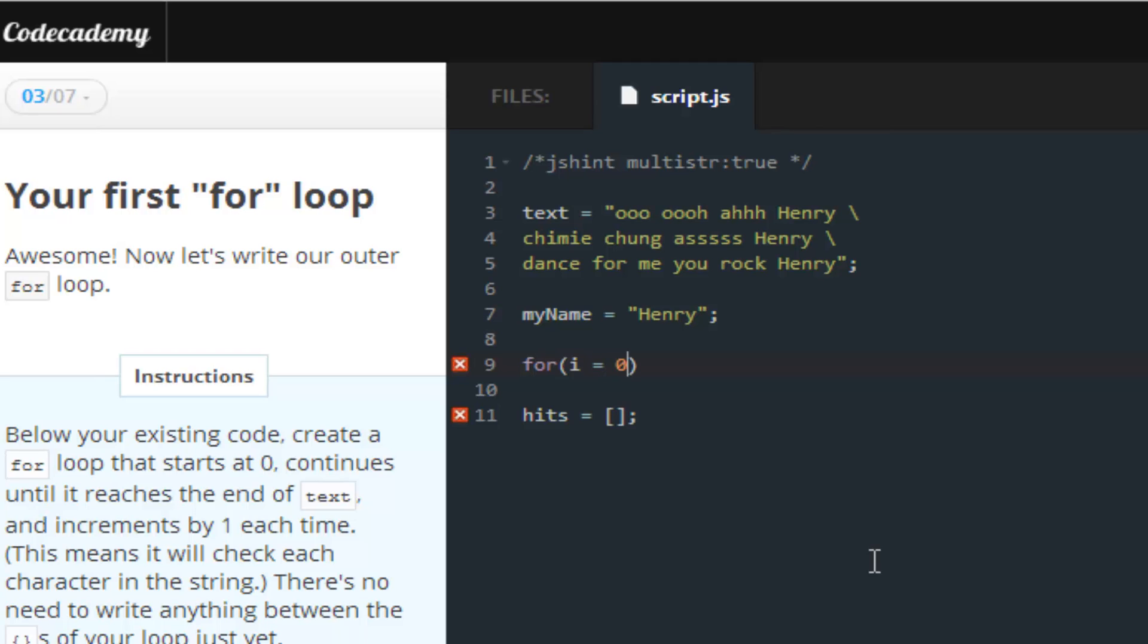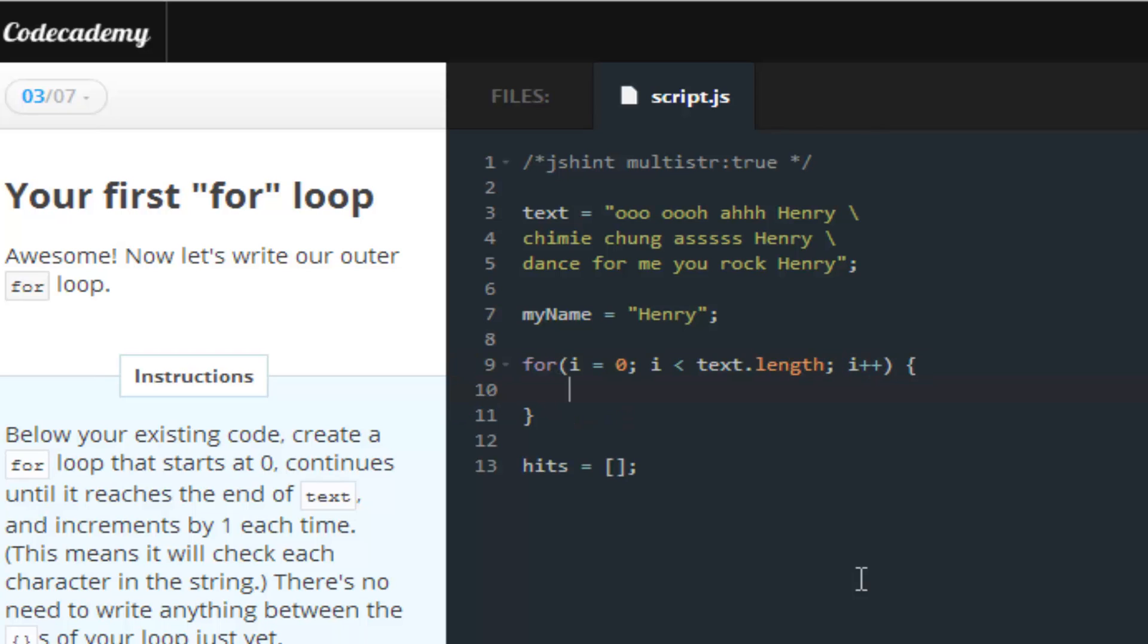is you basically create a variable called i. You can create a variable of anything, but this is pretty much the standard. A variable of i, and I will explain all of this once I'm done. I can't really talk while I type.